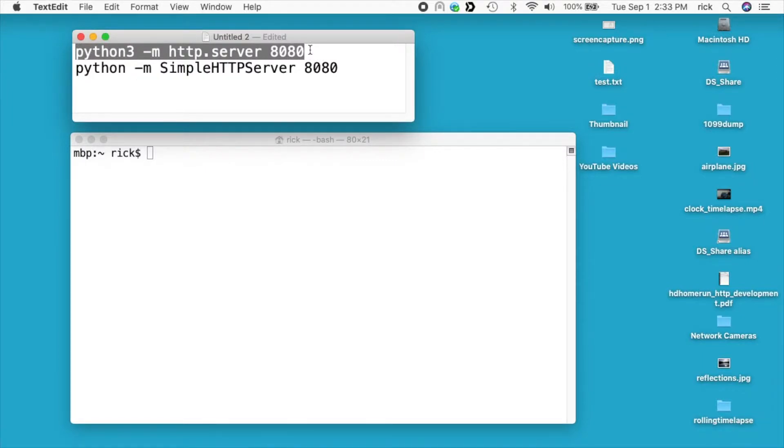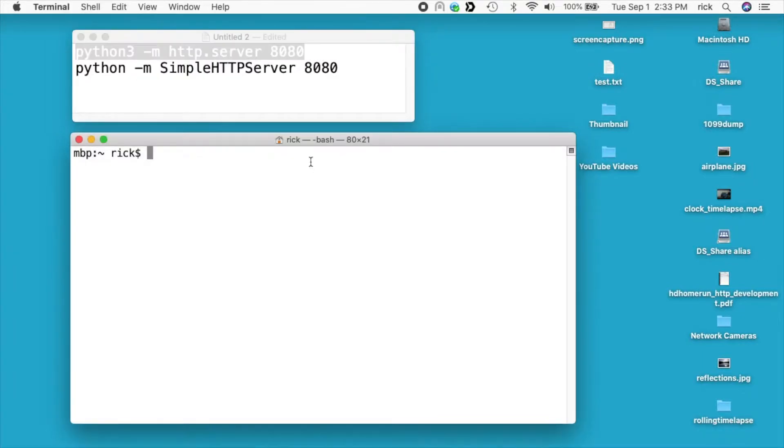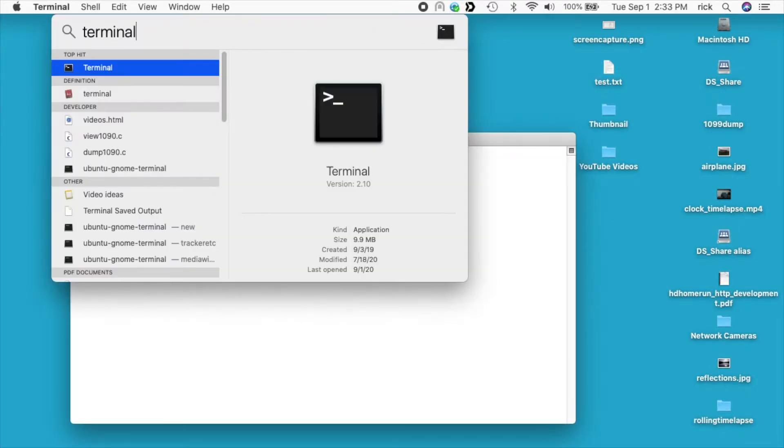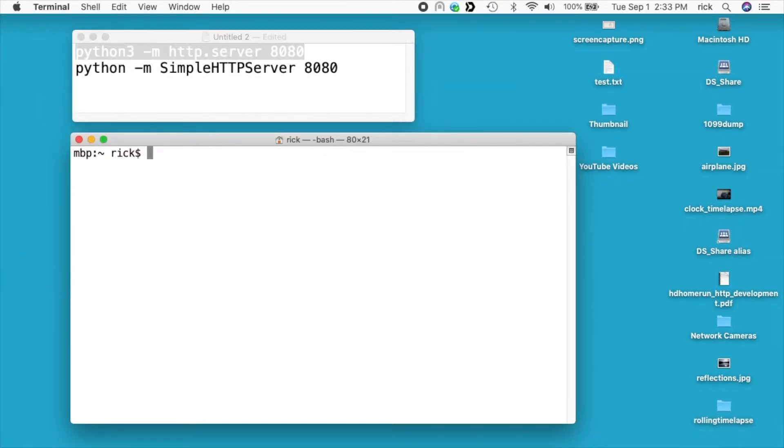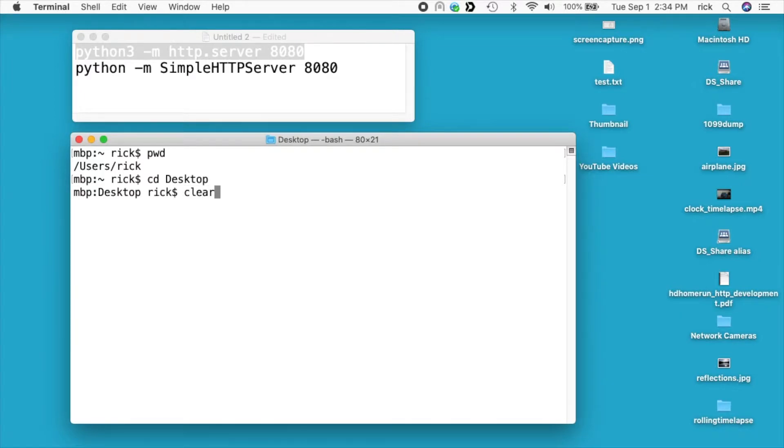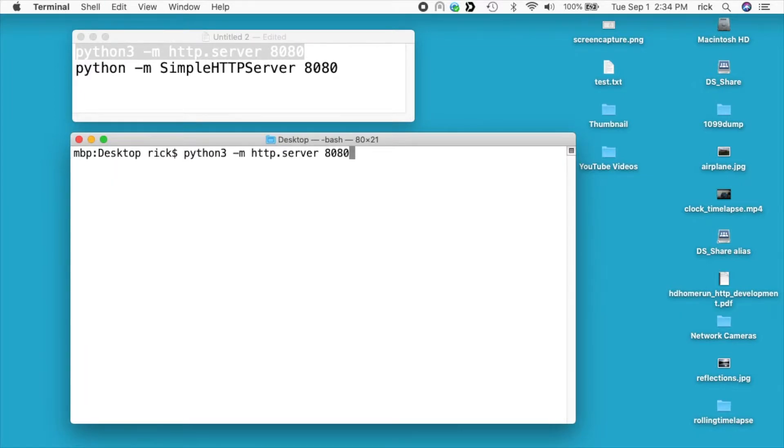I'll copy this command and then I'll open up a terminal. If you don't know how to open up a terminal you can type command spacebar and then type in terminal and hit enter and that will open up your terminal. You can also find the terminal application in your applications folder and then utilities. I have the terminal open but I'm in my home directory. If I type pwd we can see the full path there. I want to go to my desktop because I have some files on my desktop. So I'll type cd desktop. I'll clear my screen here and then I'll paste in that command.